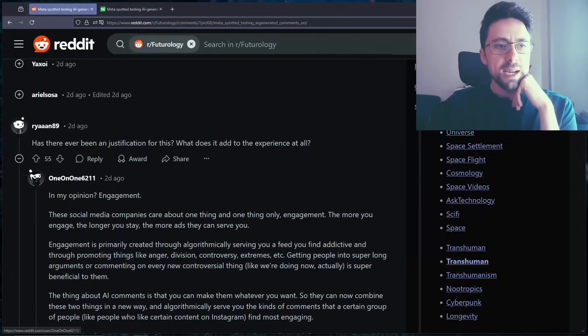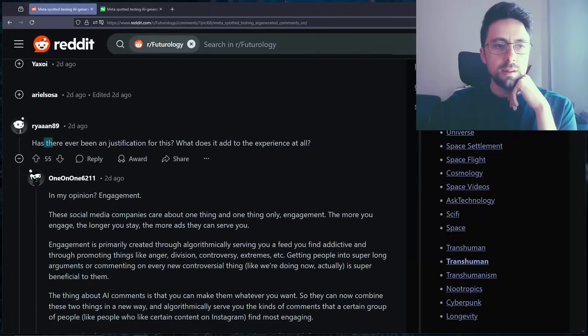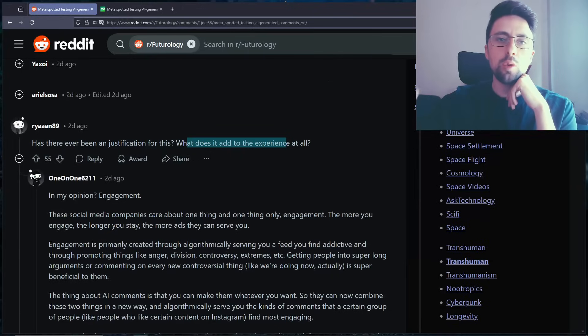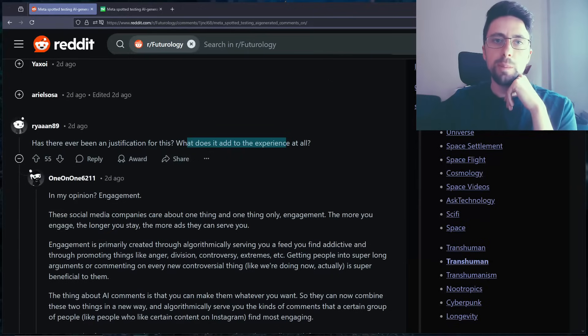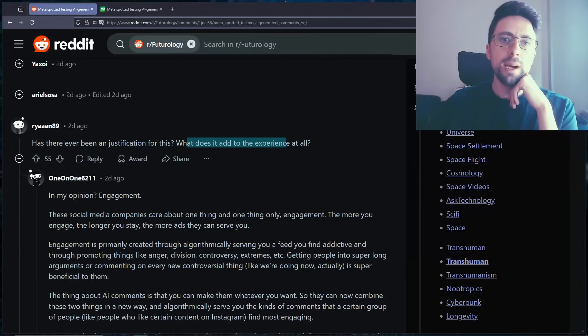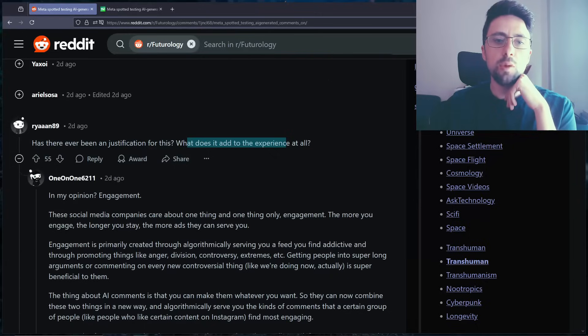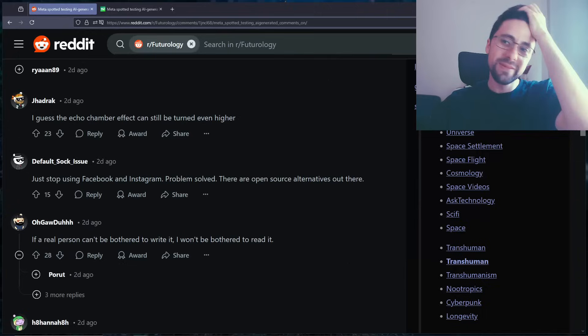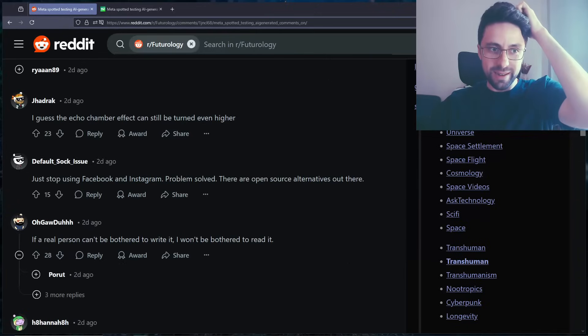Has there ever been justification for this? Money. We're testing if it makes more money. If you can talk to random bots and it keeps you on the platform and it keeps you scrolling and it keeps you looking at more adverts, they'll keep doing it. I guess the echo chamber effect can still be turned even higher.